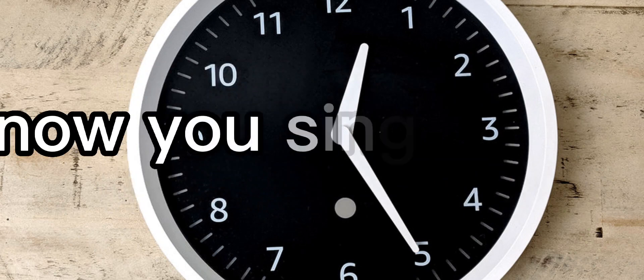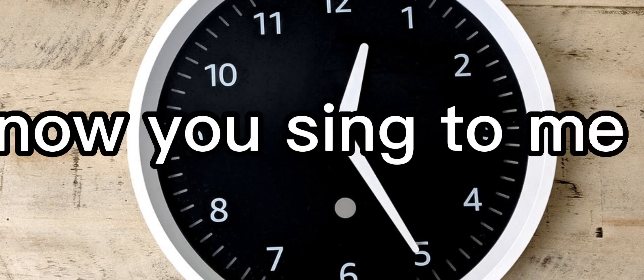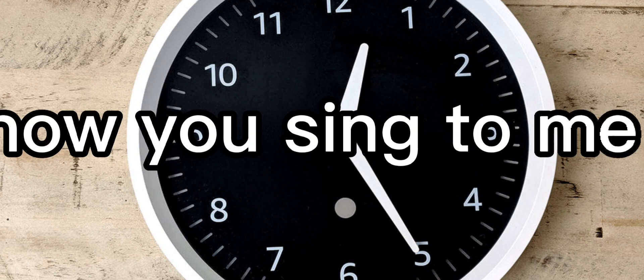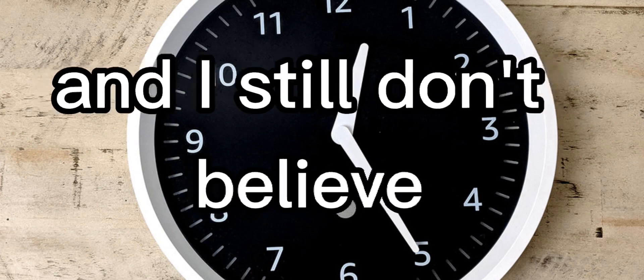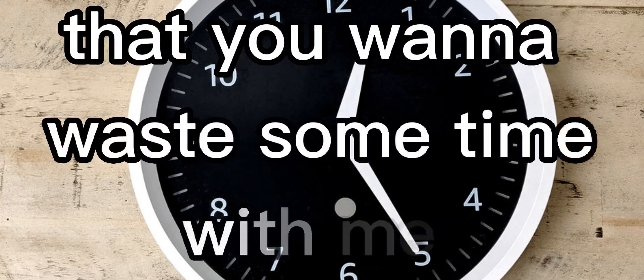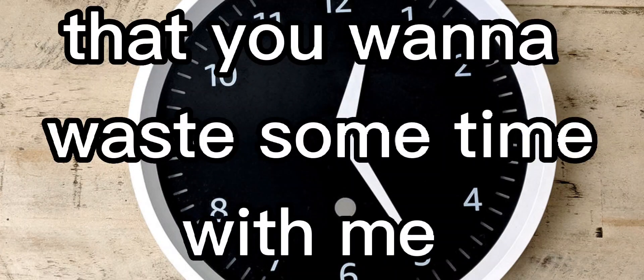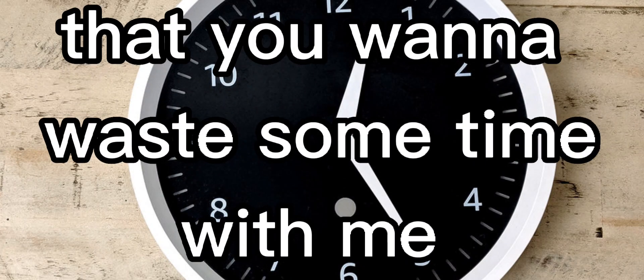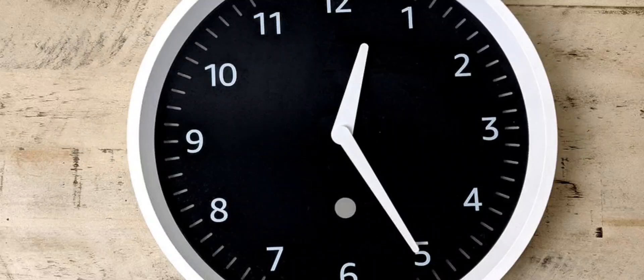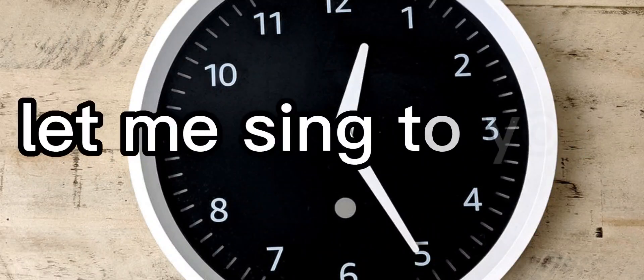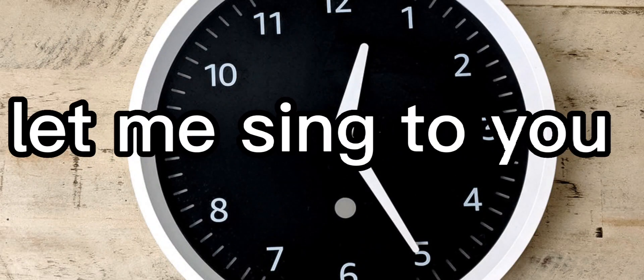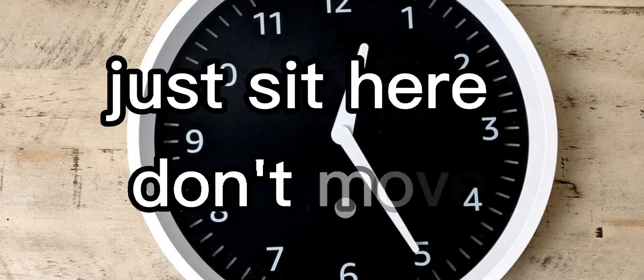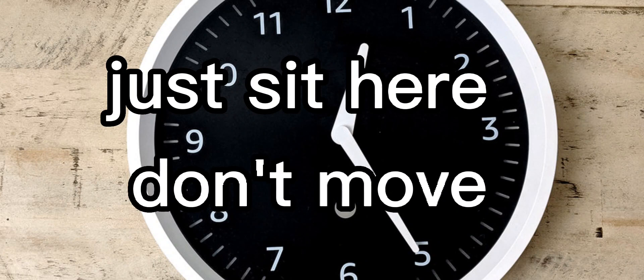Now you sing to me and I still don't believe that you wanna waste some time with me. Let me sing to you, just sit here,